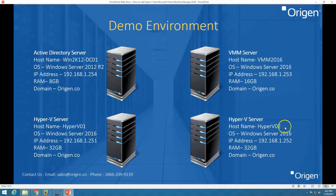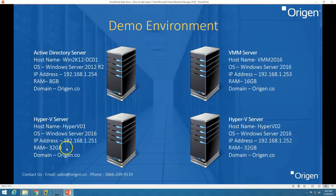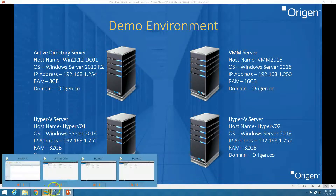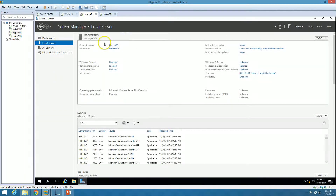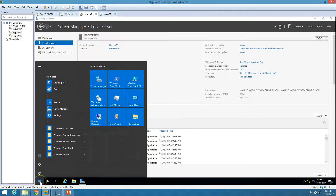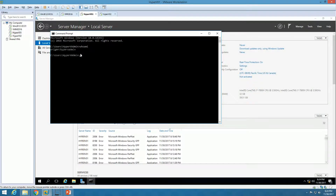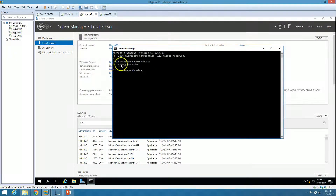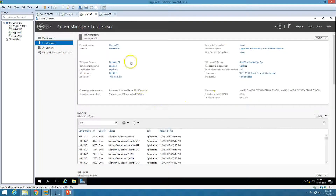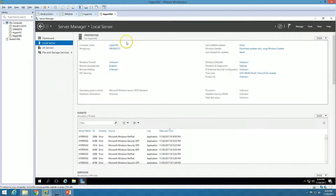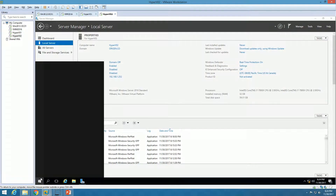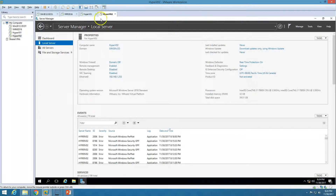The last two machines are Hyper-V hosts — Hyper-V 1 and Hyper-V 2. Both are running Windows Server 2016, both have 32 GB of RAM, and both are joined to my domain, origin.co. You can see Hyper-V 1 is joined to the domain, and I have logged in with the domain account vmm-hyper-v-admin. If I type 'whoami', you can see both servers are logged in with the hyper-v-admin domain account.